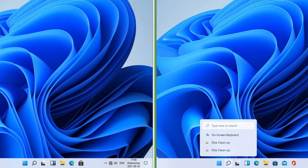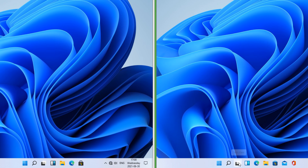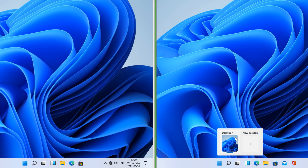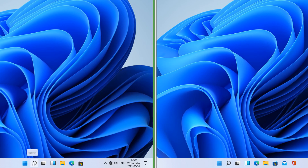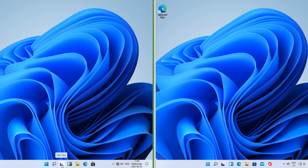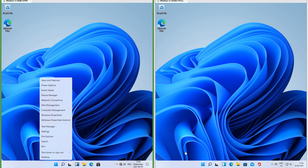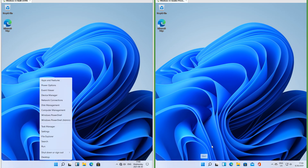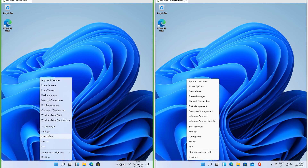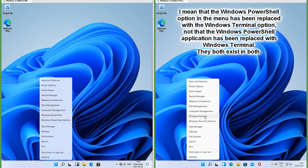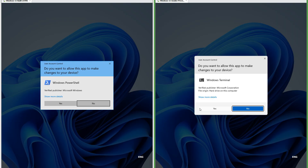In Insider Preview when you hover over search it shows recent searches, and when you hover over task view it shows a quick view of the desktops; in the leak it does not. In the leak when you right-click the start button the menu has the frosted glass effect; in Insider Preview it does not. In Insider Preview Windows PowerShell has been replaced with Windows Terminal. In Insider Preview the user account control prompt has been updated.